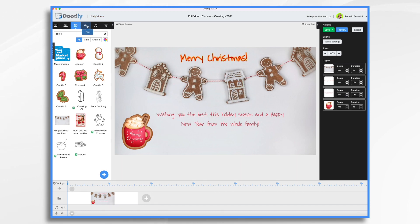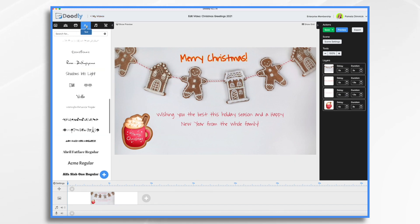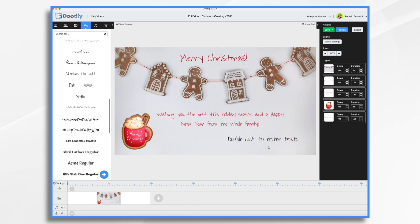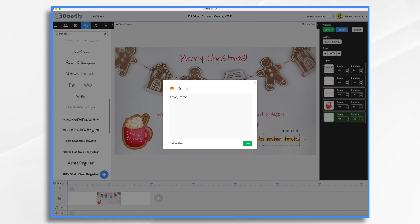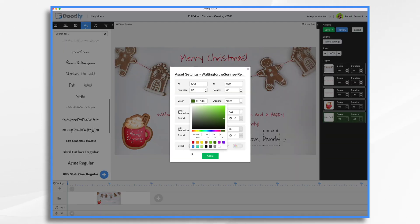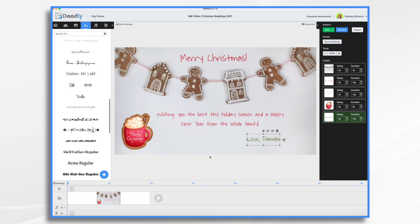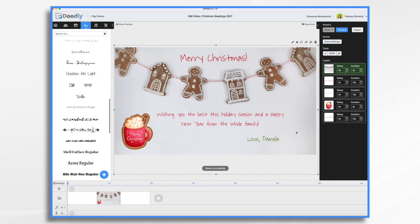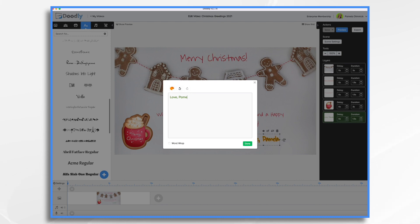So I'm just going to say 'Love Pam,' using that same text. Should we make this one green for Christmas? Let's see how that looks. Yeah, I think that's fine. Since we're saying it's from the whole family, I changed my mind — we're going to say 'Love the Dimmick family.'